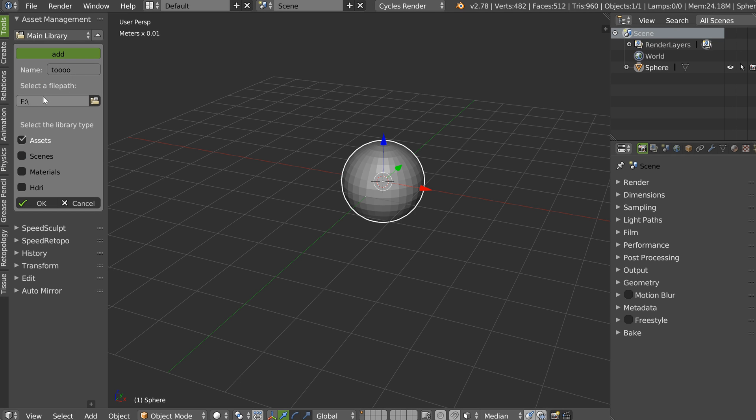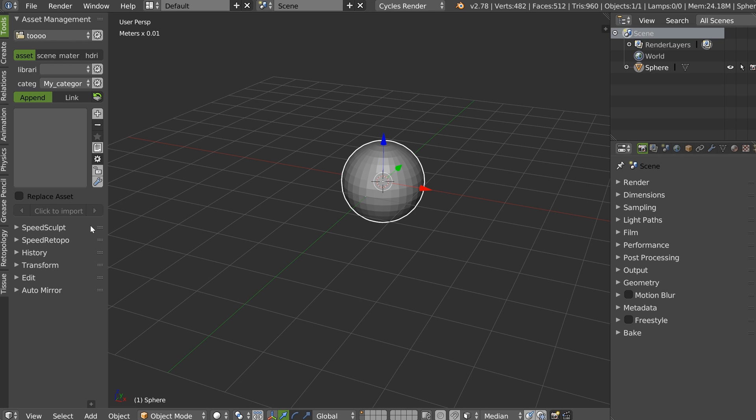Name it. Select the file path. Choose the type of library you want. Assets, scene, materials and HDRIs. And click OK.